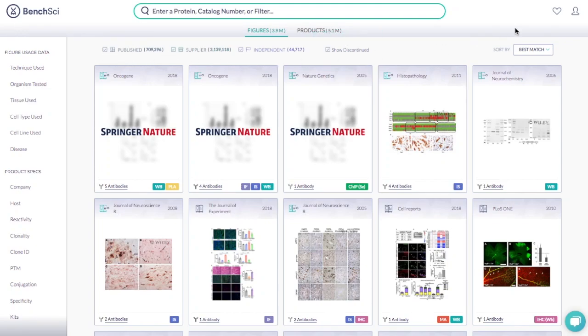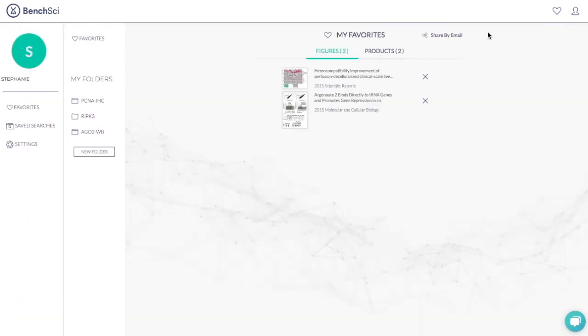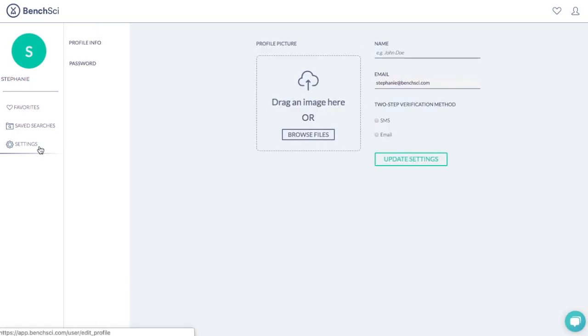To change your password, you can click on the heart icon in the top right-hand corner of your screen to access your bench. From here, click on settings to access your profile information and then click on password.